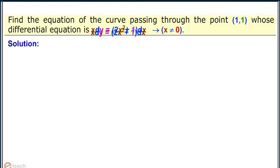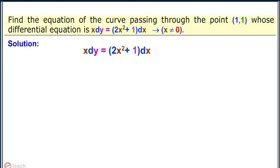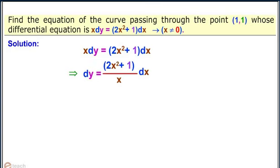Solution: x dy = (2x² + 1) dx. Therefore, dy = (2x² + 1) / x dx, which equals (2x + 1/x) dx.